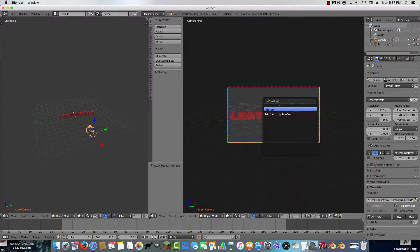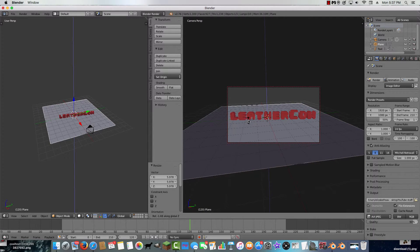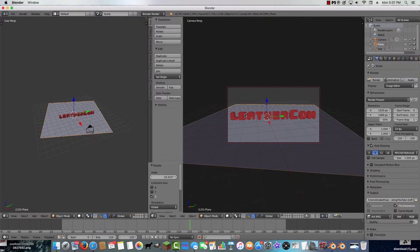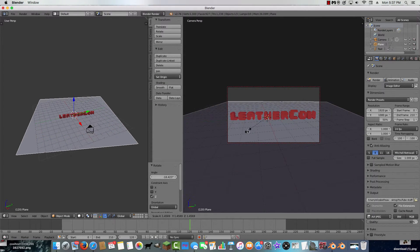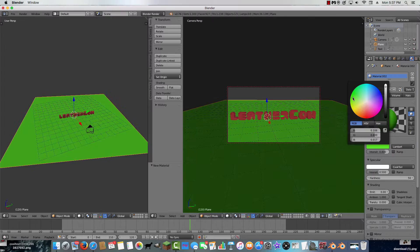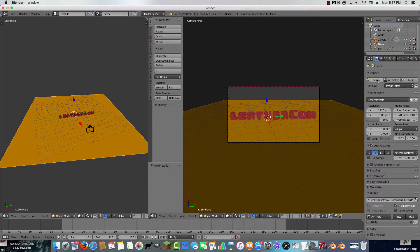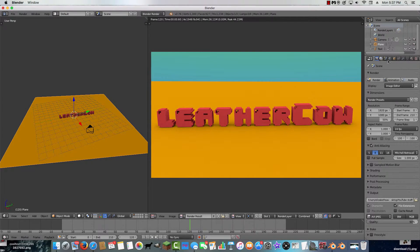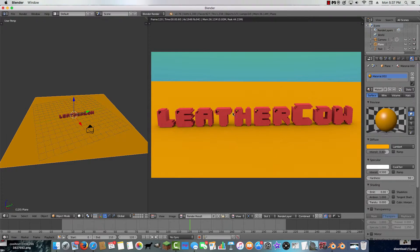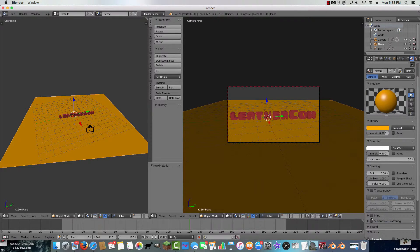I also like to add a plane — go to Add, Mesh, Plane. Scale it up, then rotate it on the Z axis so it's flat beneath the text. Scale it to fit. Then give it a material and make it orange — now it looks like it's on a floor.